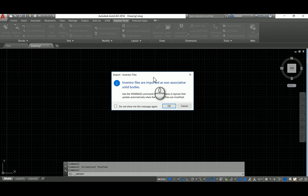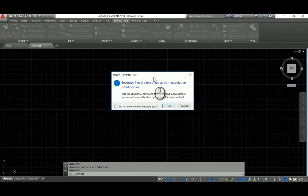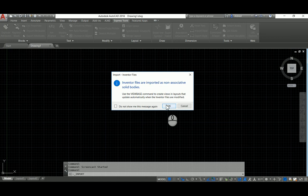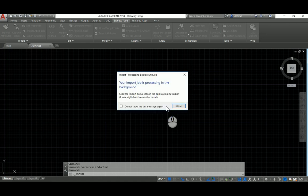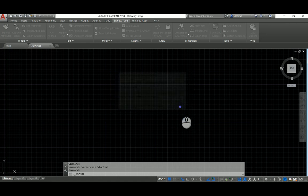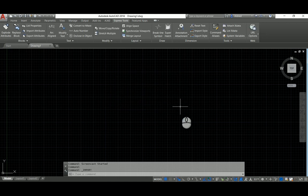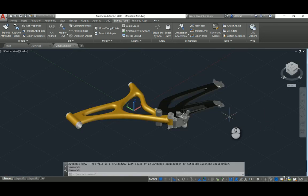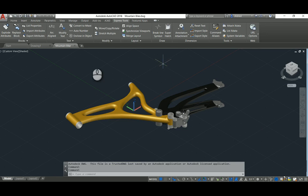It doesn't have a live link to the files. If I did want it to have a live link, I could use the View Base command. What that does is if the Inventor file is updated in Inventor, the 2D images that I generate from Inventor will automatically update as well. Once the import is done, we can take a look at the file, and it actually looks pretty great.